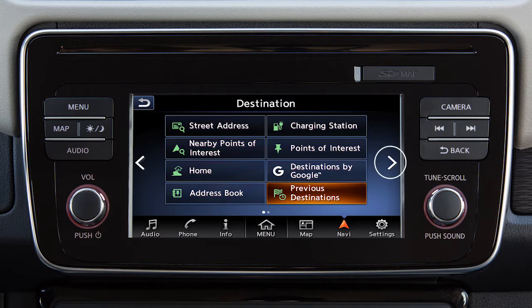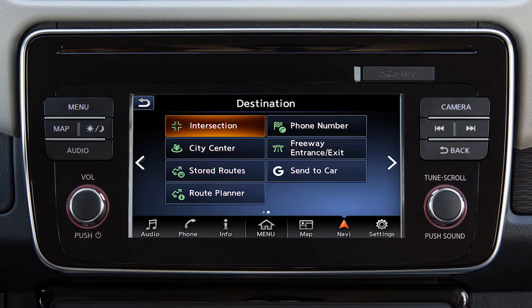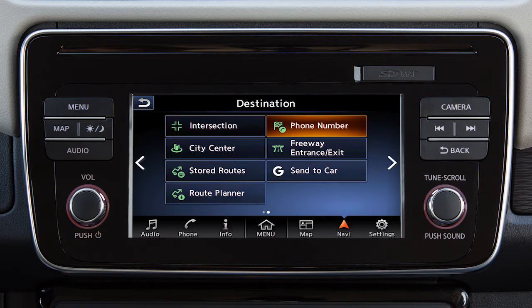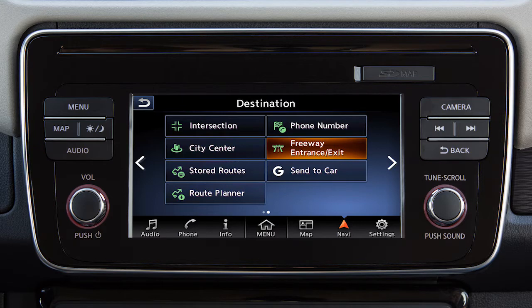Touch this key for a second page of options including an intersection of two streets, a location found using the phone number, the center of a chosen city, a freeway entrance or exit, or a route previously stored in the system.